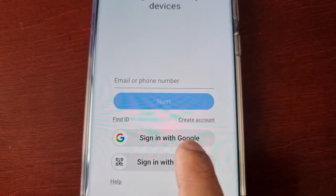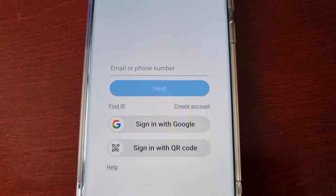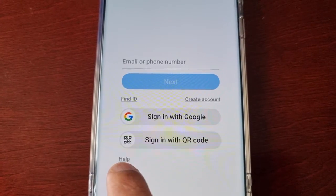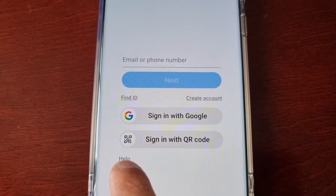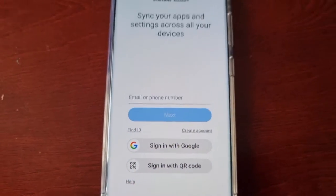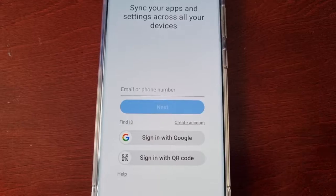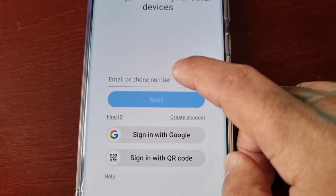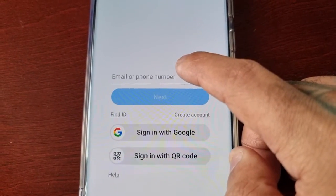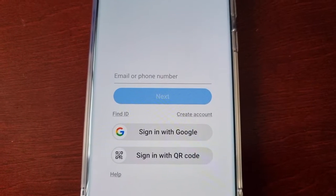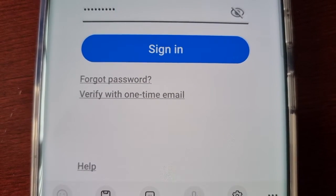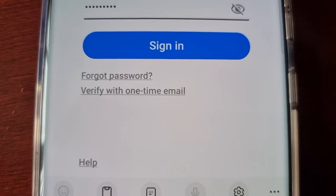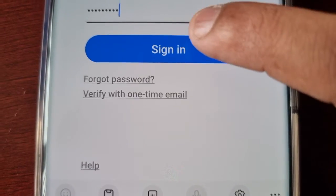You can also sign in with a Google account or sign in with a QR code, and if you need any additional help there's also a help tab. I'm going to log into my Samsung account — I'll be back in a moment. Okay, I've just entered my account details and I'm going to sign in.